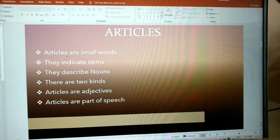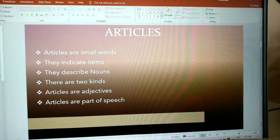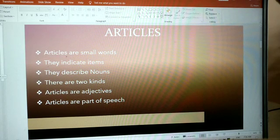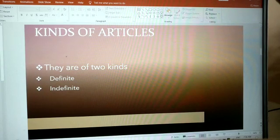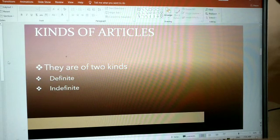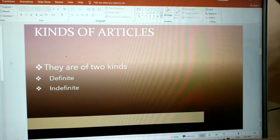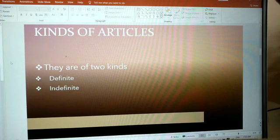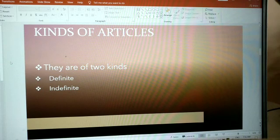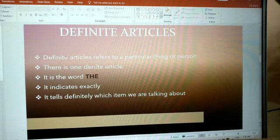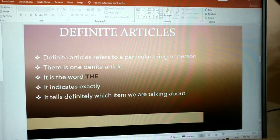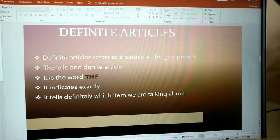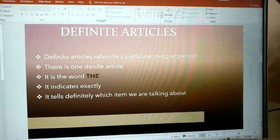Kinds of articles: there are two kinds, definite and indefinite articles.